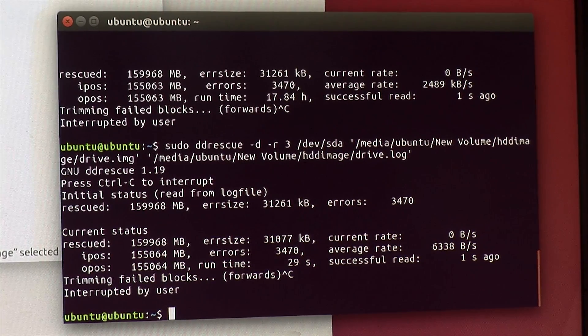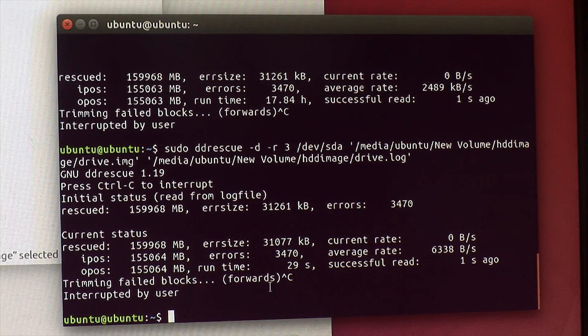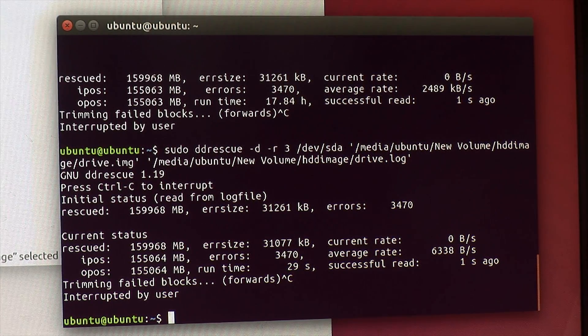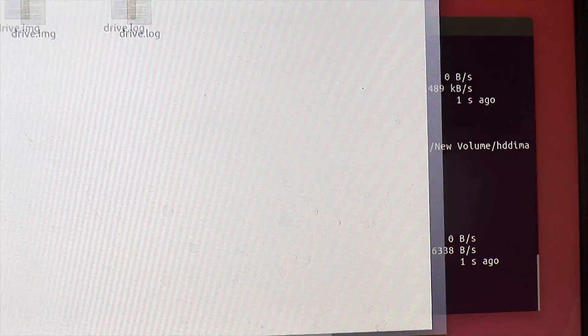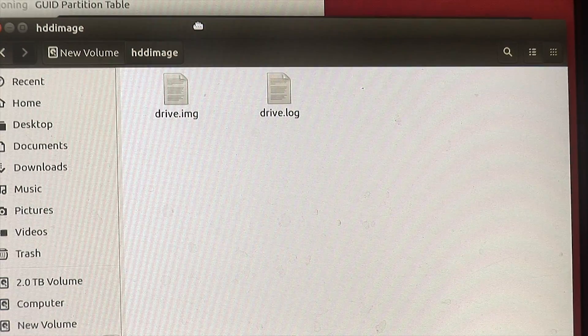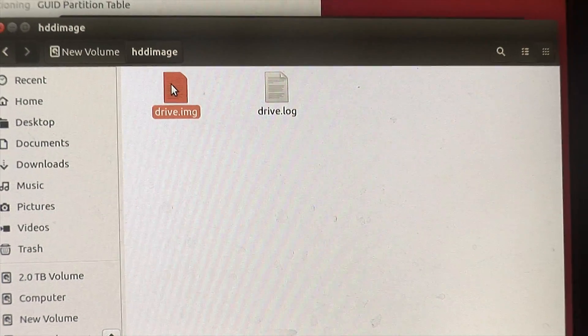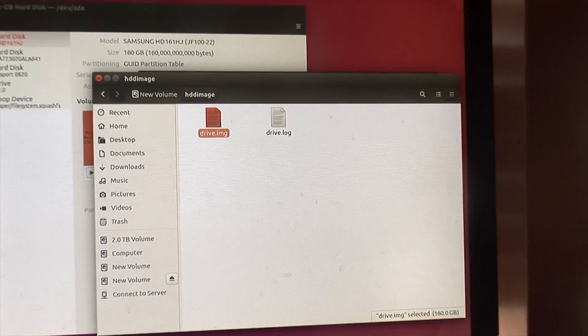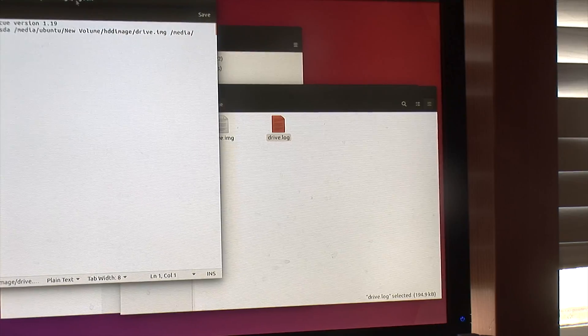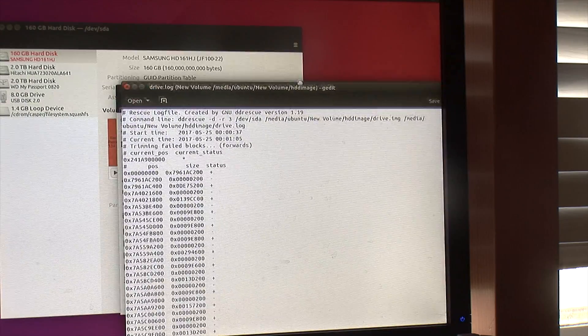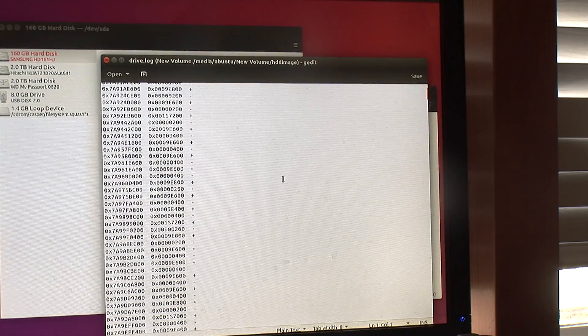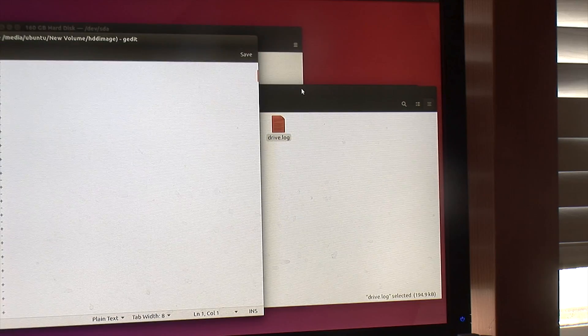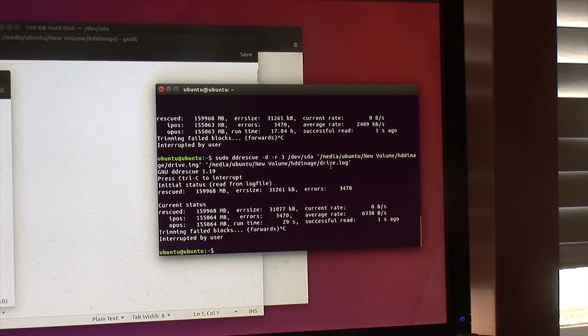So I let the program run for about 16 hours, and it got everything but about 31 megabytes of files here. If I go to the folder where the image is, I get a drive.img file here, which is 160 odd gigs. And then I also get a DD log file which is quite small, and really this is all it contains. It tells you where all the bad sectors are and no status and everything.